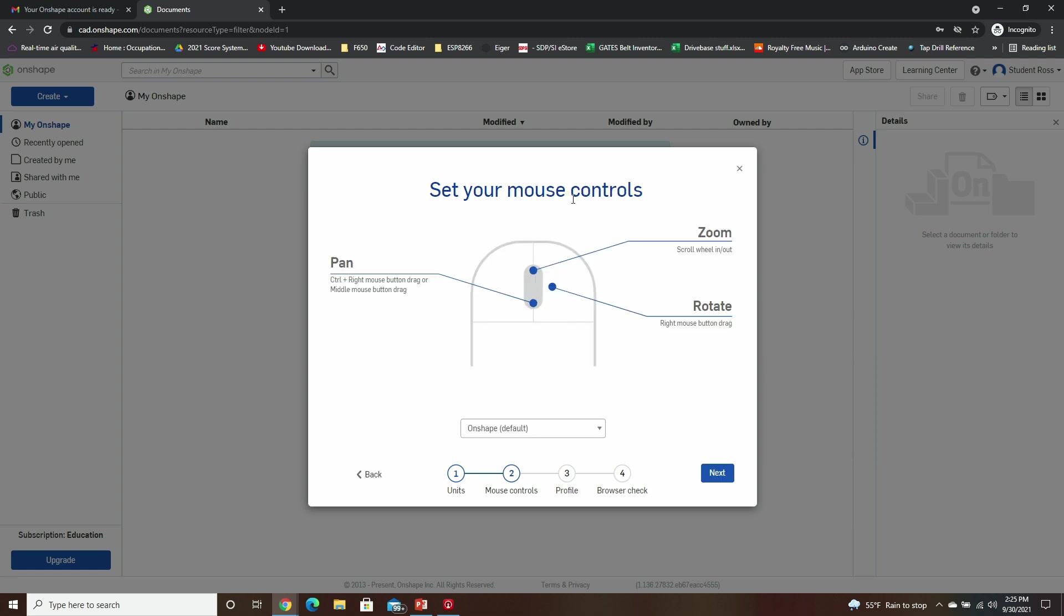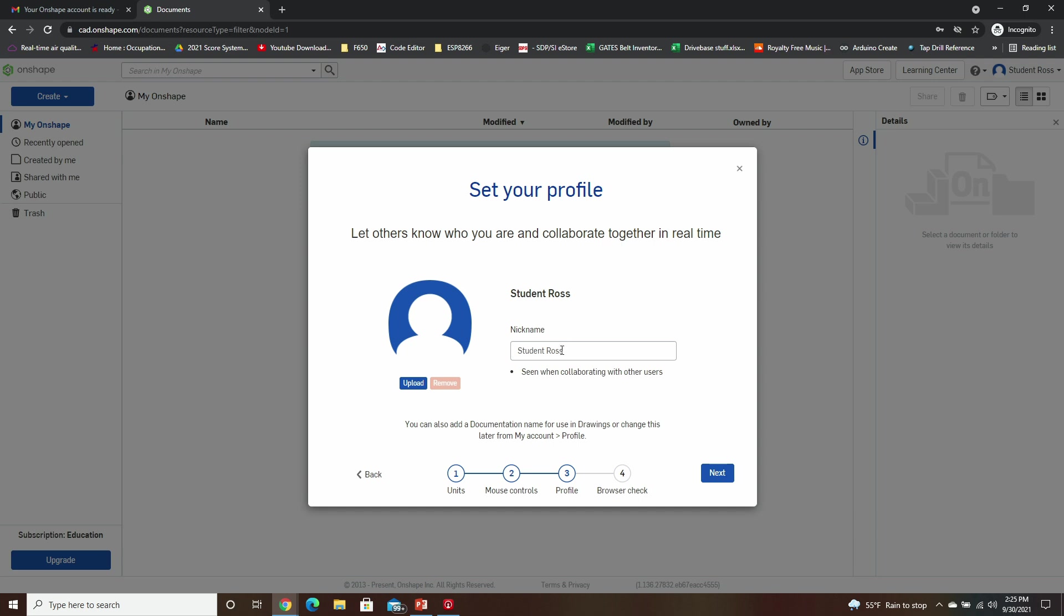It's going to ask for your mouse controls. If you're going to be doing the tutorials along with us, just stay with Onshape default. There are other options you can play with those, but for our tutorials, we expect you to have Onshape default. Put in a nickname if you would like.